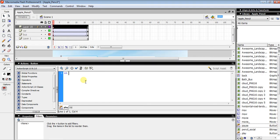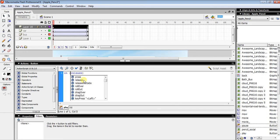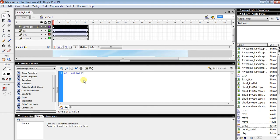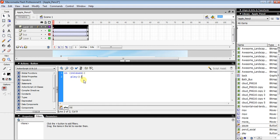Add a curly brace starting, then press Enter and write play() with brackets and semicolon, then close the curly brace.